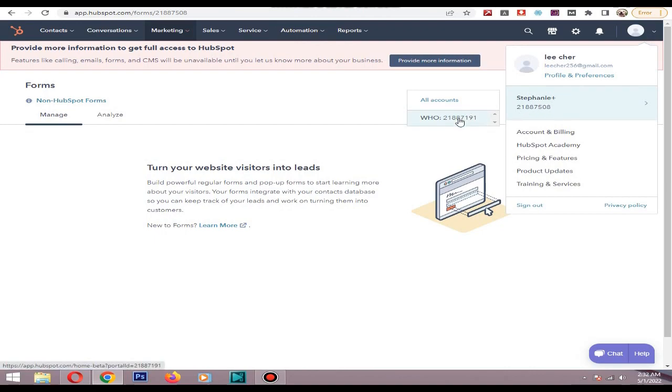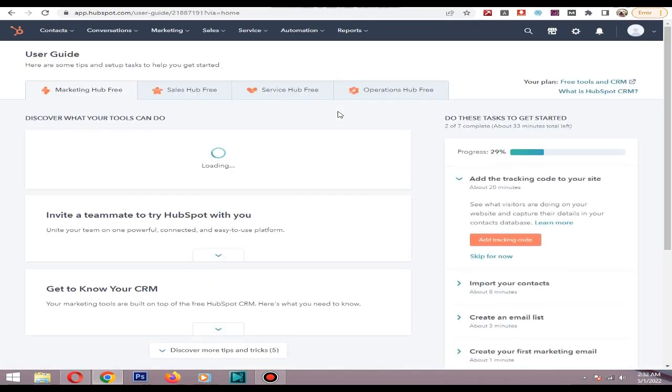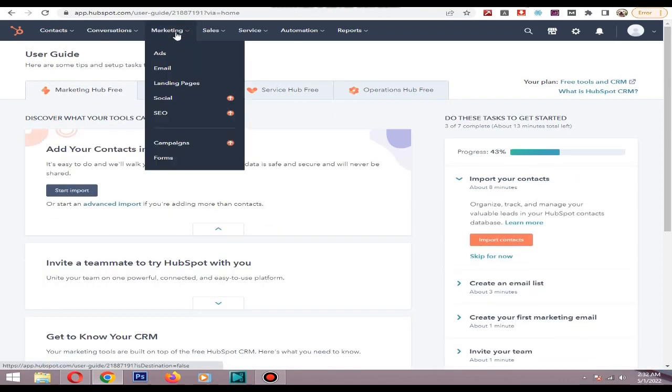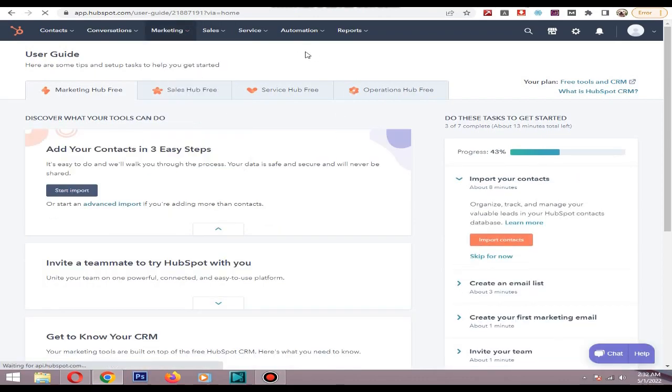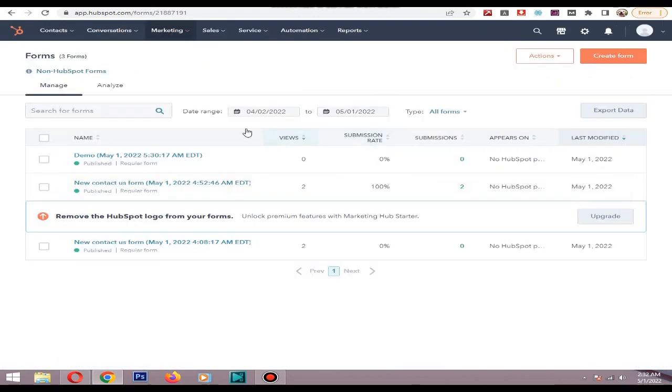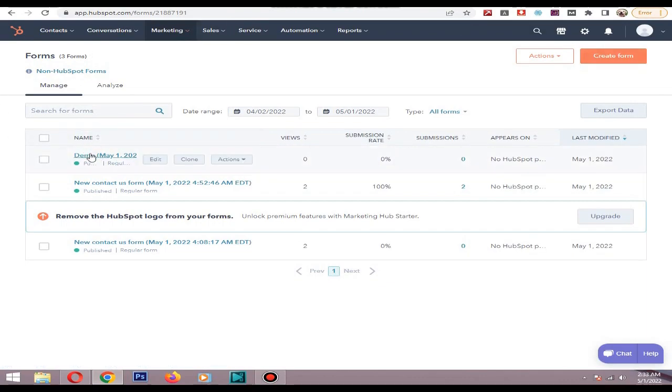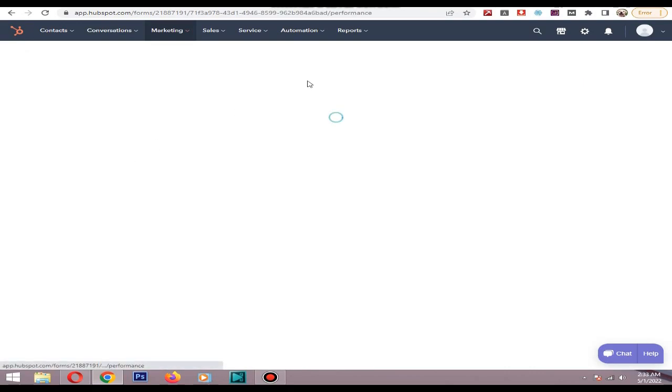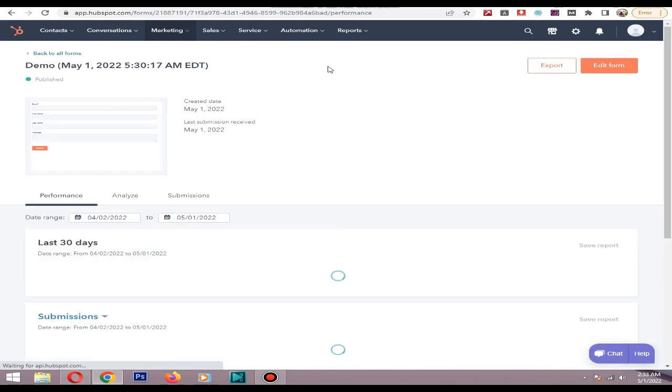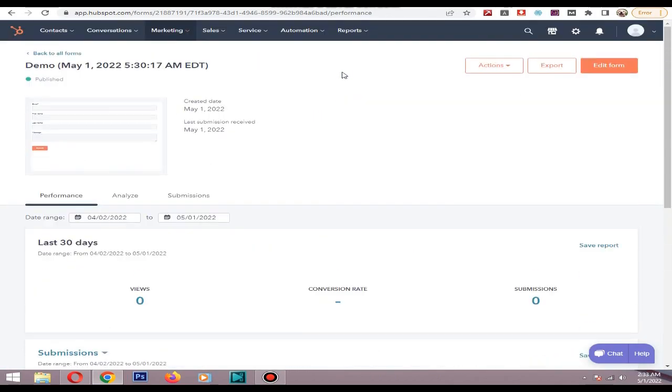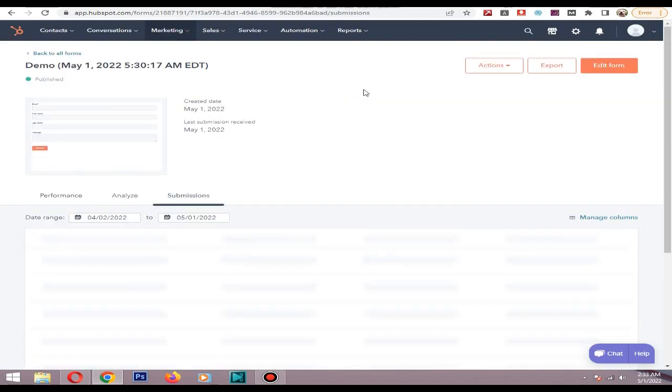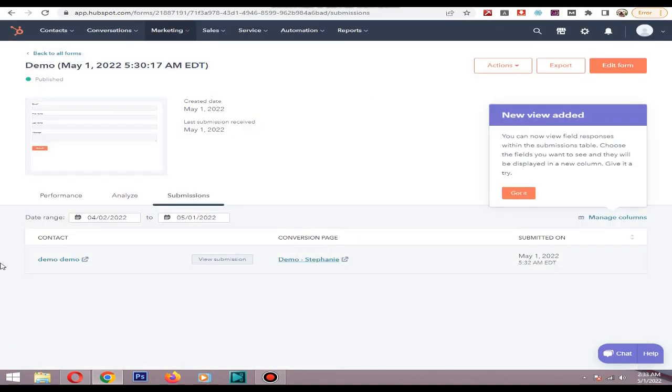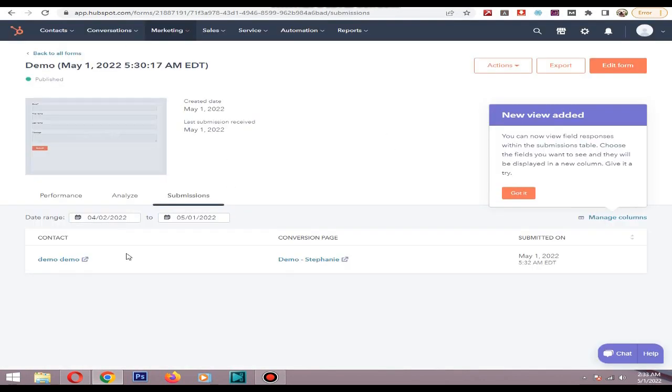Then go to marketing forms. Now in the HubSpot dashboard I can see the form I created, it's published. Let's go to the submissions. You see the details are updated now. When you click it, view submission.